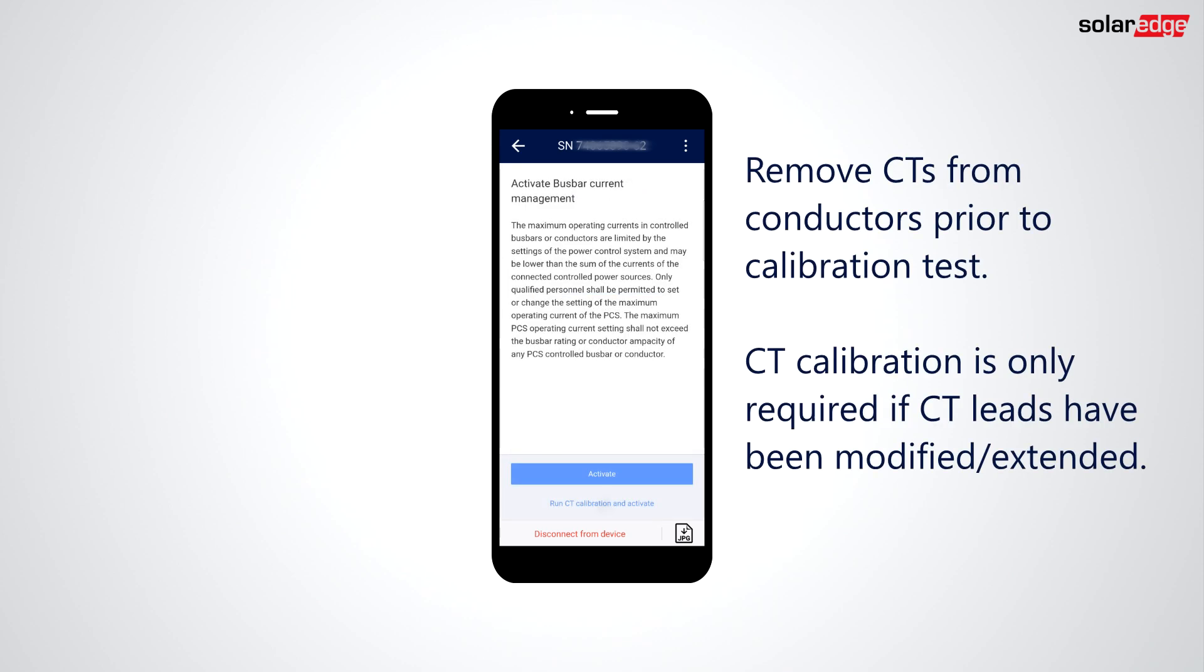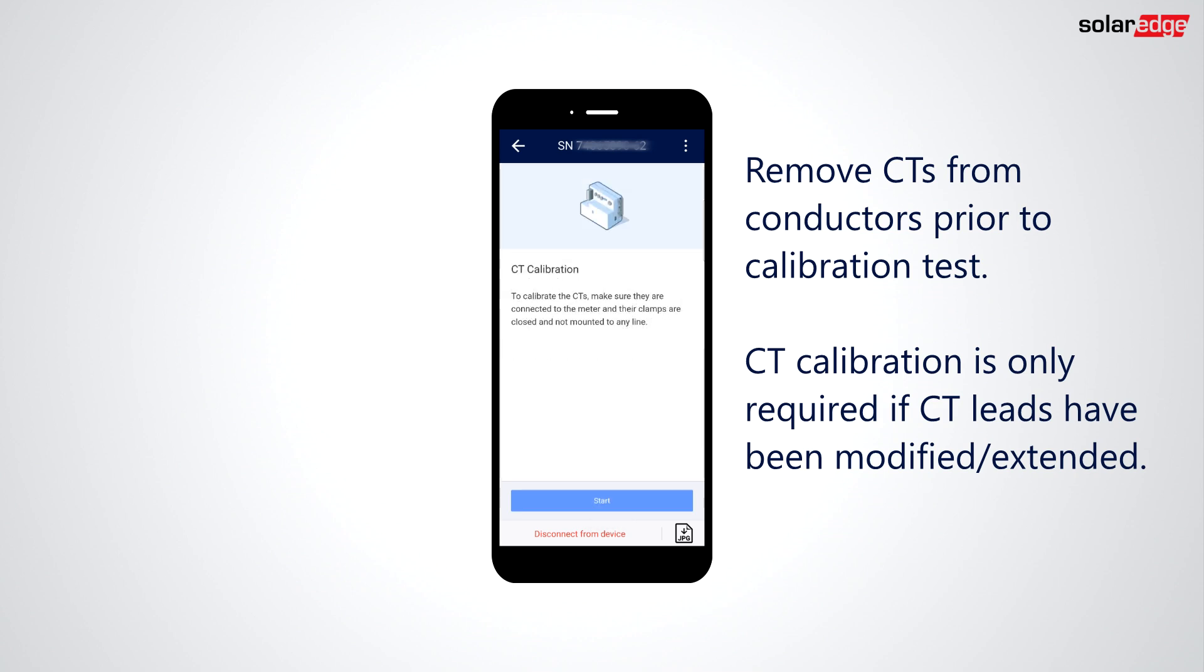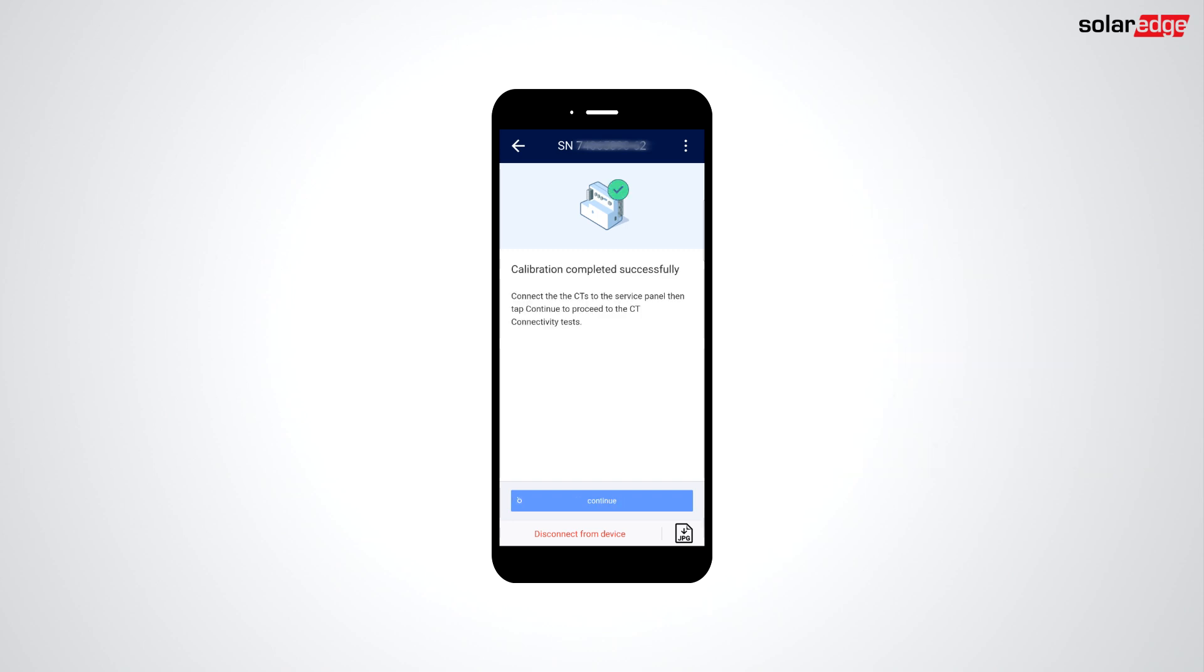Let's start by running CT calibration. This feature allows the extension of CT leads by calibrating the system based on the resistance across the leads.